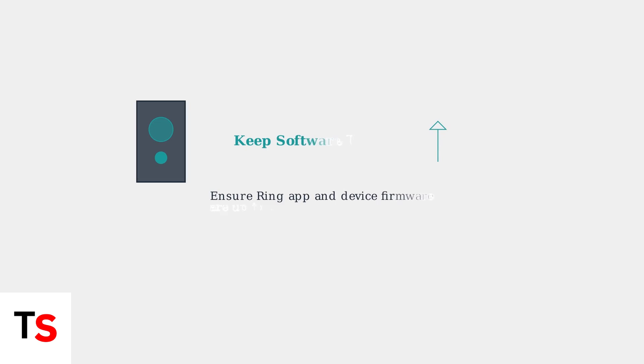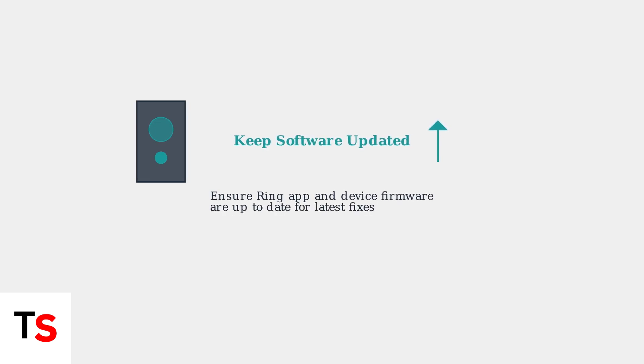Most importantly, always keep your Ring app and device software up to date. Software updates often include compatibility improvements and fixes for motion detection issues that can resolve many of these problems.